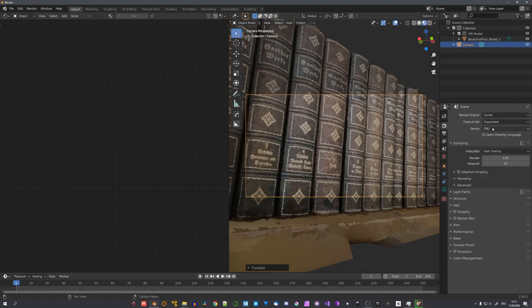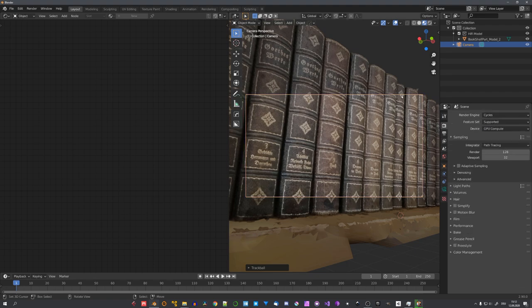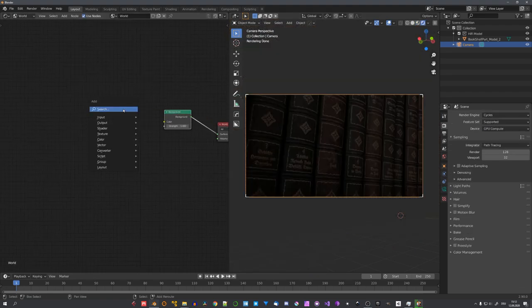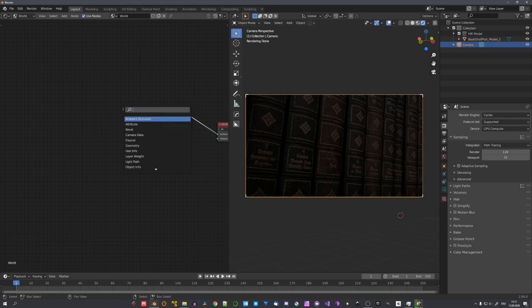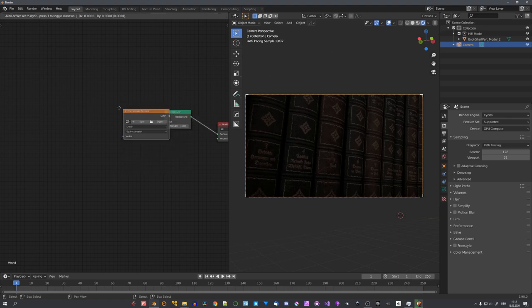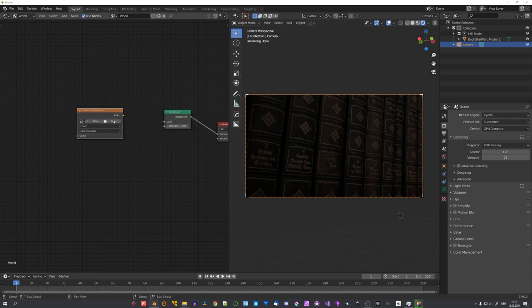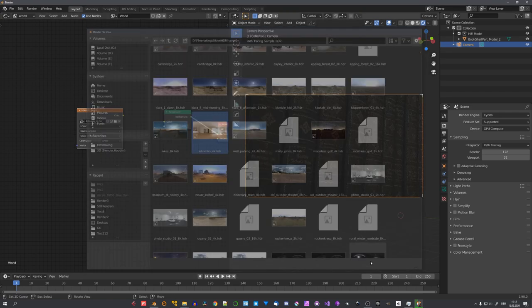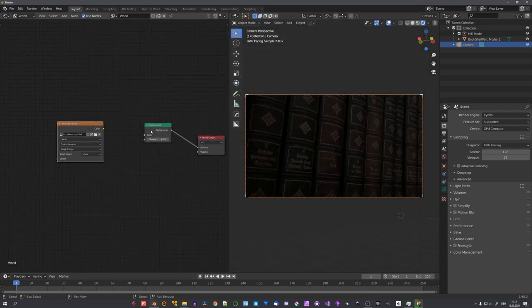For this, I'll switch over to Cycles, and in the shader editor, over in the world tab, add in an environment texture. I have this indoor one, so let's select it and click on open image.